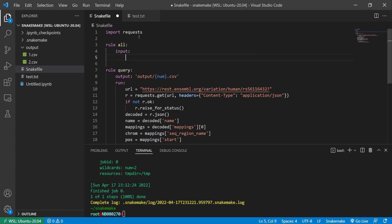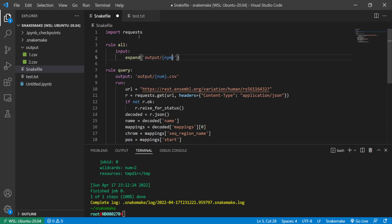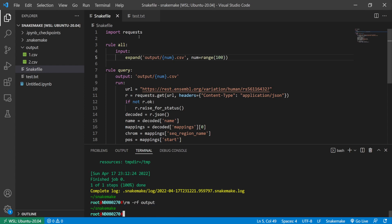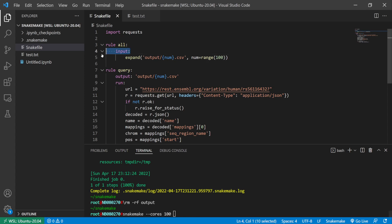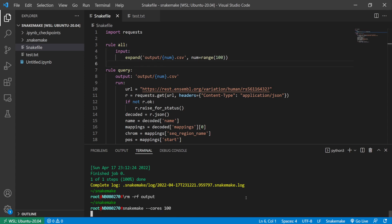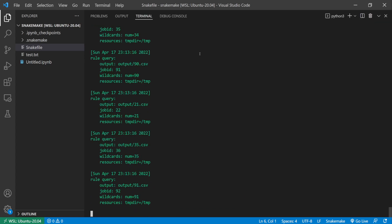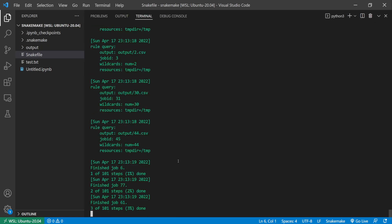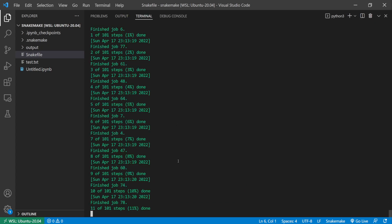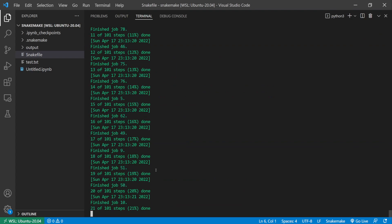So here I've made this code. Now let's make an all rule and then let's run a hundred of these. So output, oh I need to make this into a string, num.csv, and then expand that into a range of 100. So I'm going to remove, delete the outputs folder, and then I'm going to use 100 threads, 100 cores, and try to run all of this at the same time. This is going to cause an error for some of them, which I'll explain in a bit. So 100 rules are being submitted all at the same time. Most of them complete.